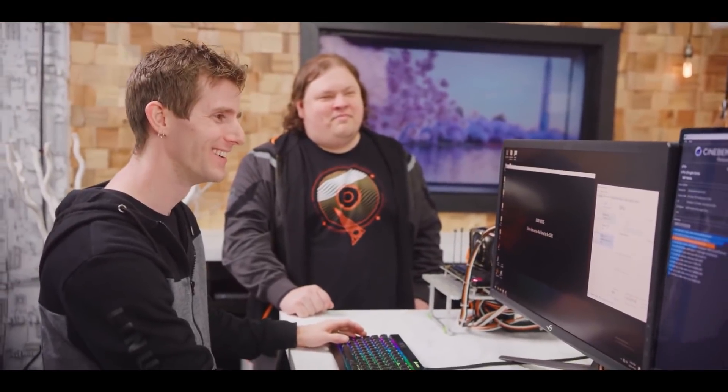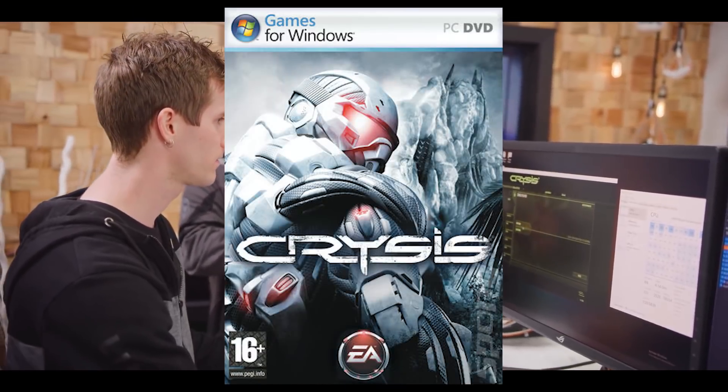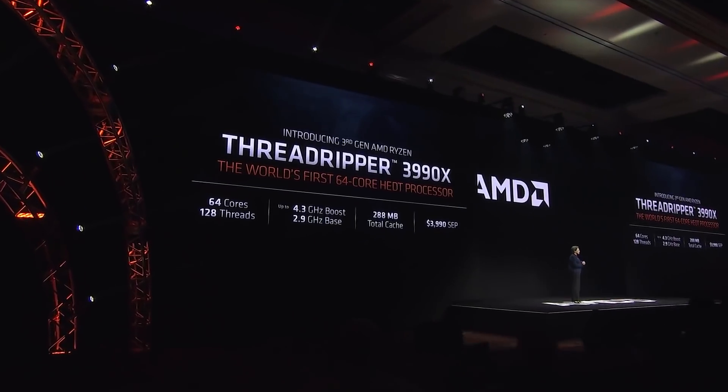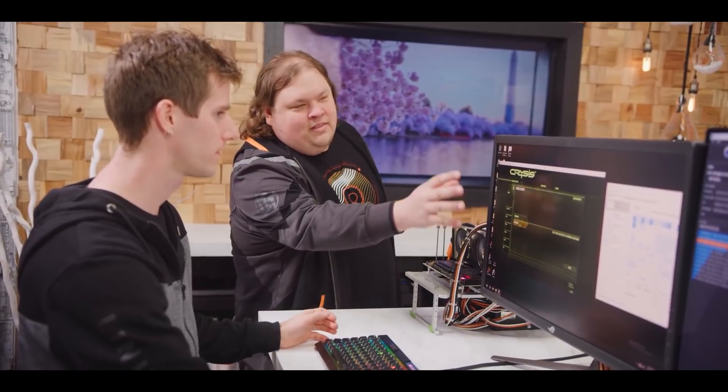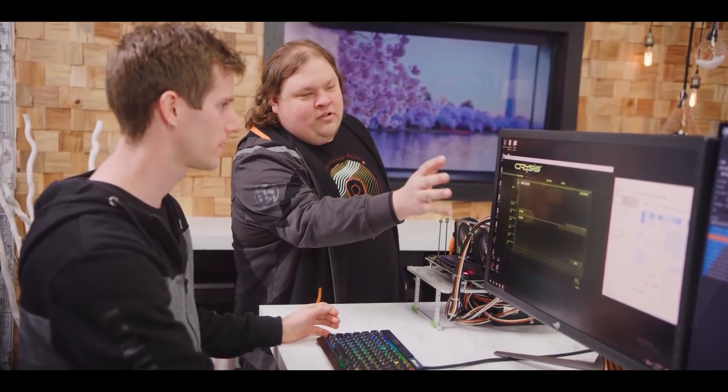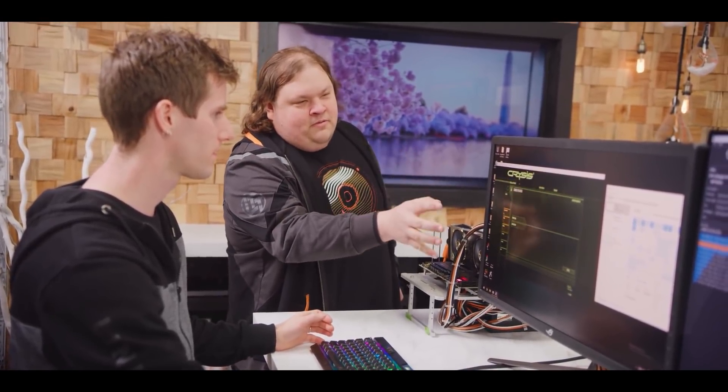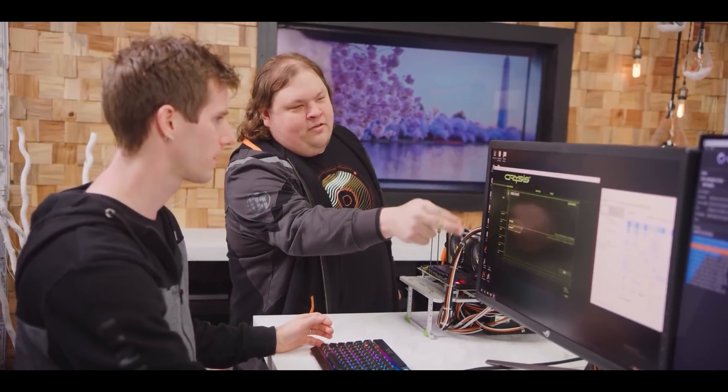Well, apparently Linus Tech Tips did, as they were actually able to get Crysis, the game, running exclusively on AMD's newest 64-core Threadripper 3990X. That's right, once again, Crysis was running on a CPU.